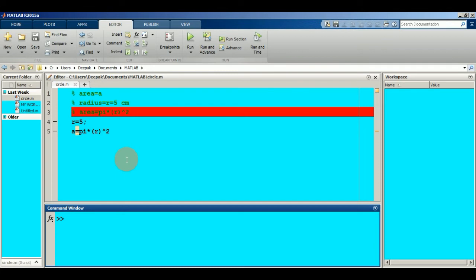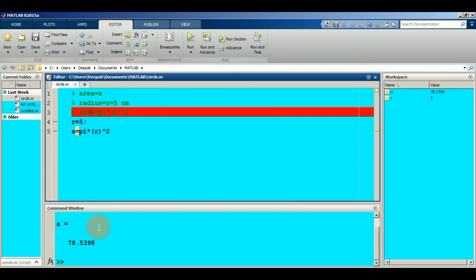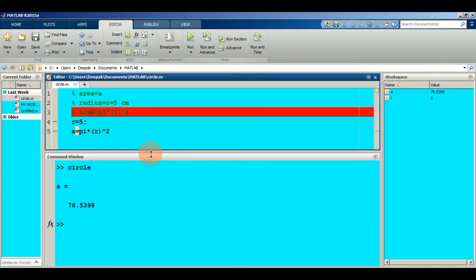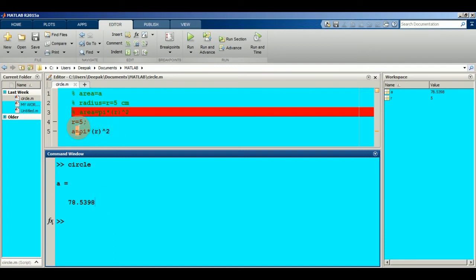To run this program, simply click on 'Run' or use the shortcut key F5. In the command window, you can see the area of the circle is 78.5398. This is the answer because you selected radius r equal to 5.